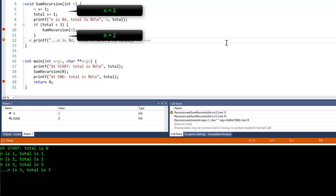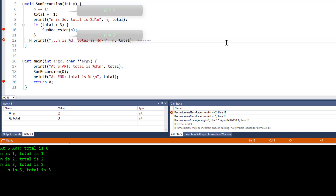Getting a picture of that in your mind is probably the trickiest thing about understanding recursion. And if you can't grasp it right away, don't worry — you'll see lots more examples throughout this course.